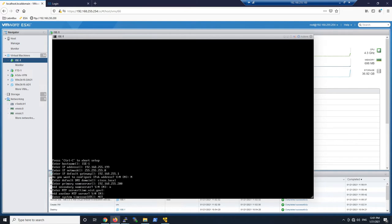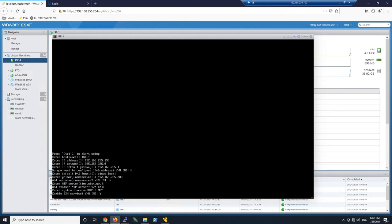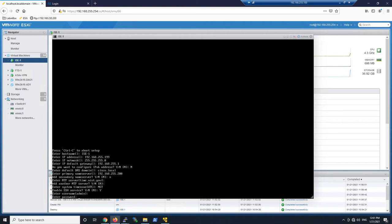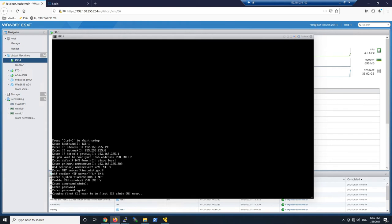For time zone, we're going to enter our time zone. We're going to enable SSH. We'll leave the default admin for username and enter a password and validate that password.